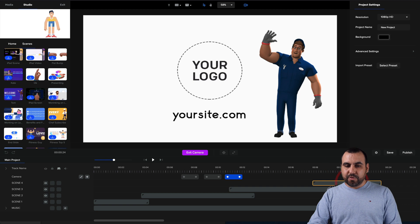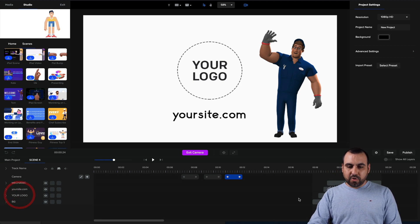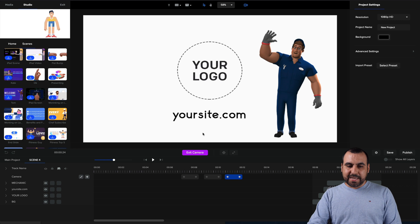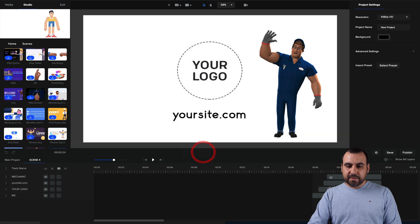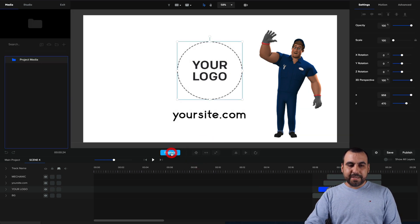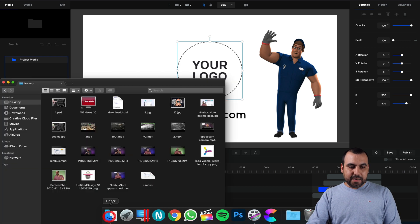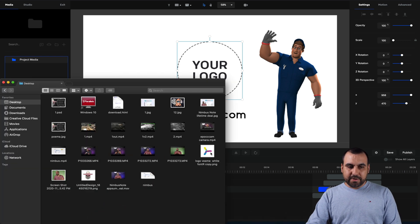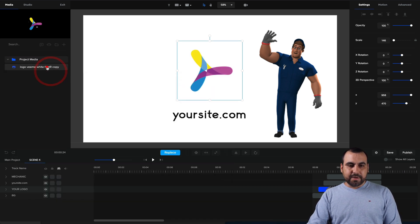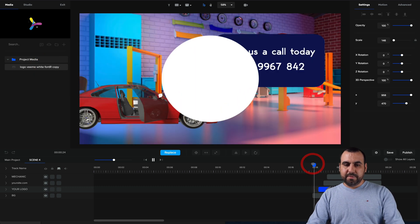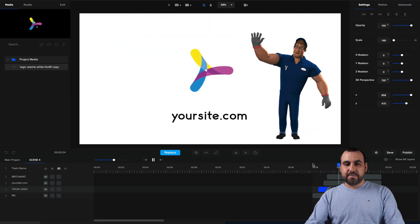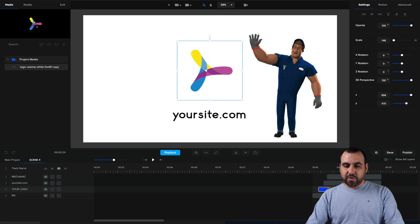We got your logo right here, which is this one. Let's exit the camera. Now, let's click on that logo. I'm going to replace that. And in my project media, I'm going to add a logo right here. So let me add this right here. I click on it and it's replaced. Let me show you that. And there's my logo.